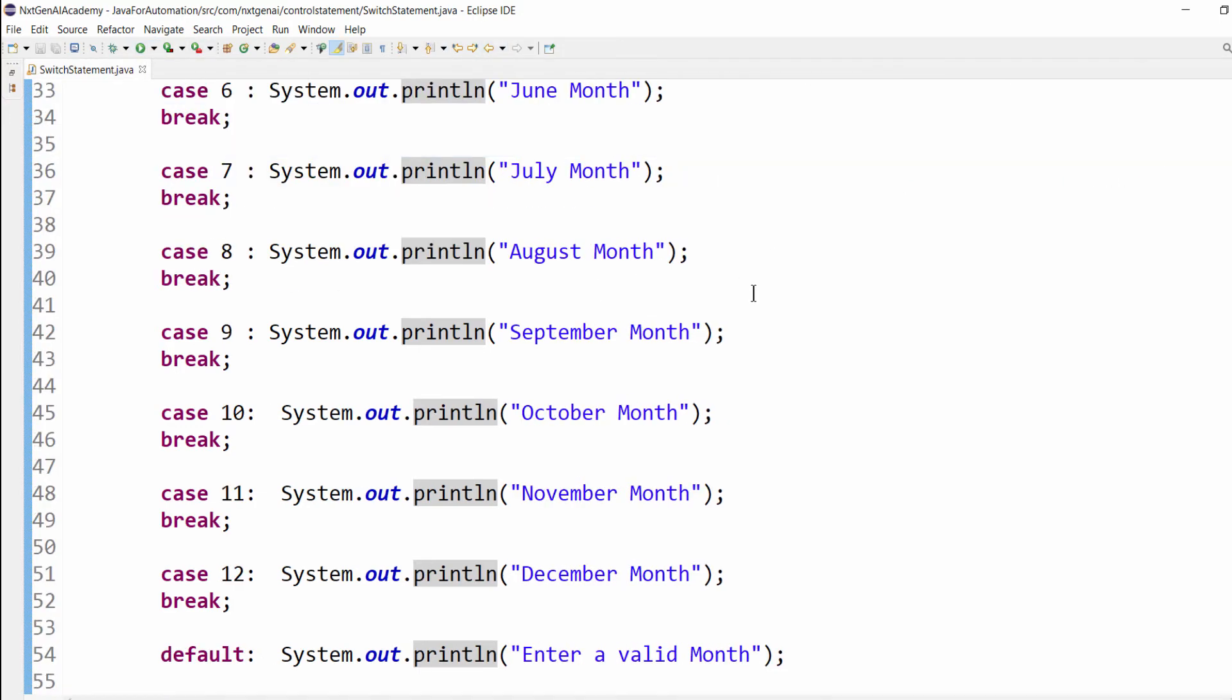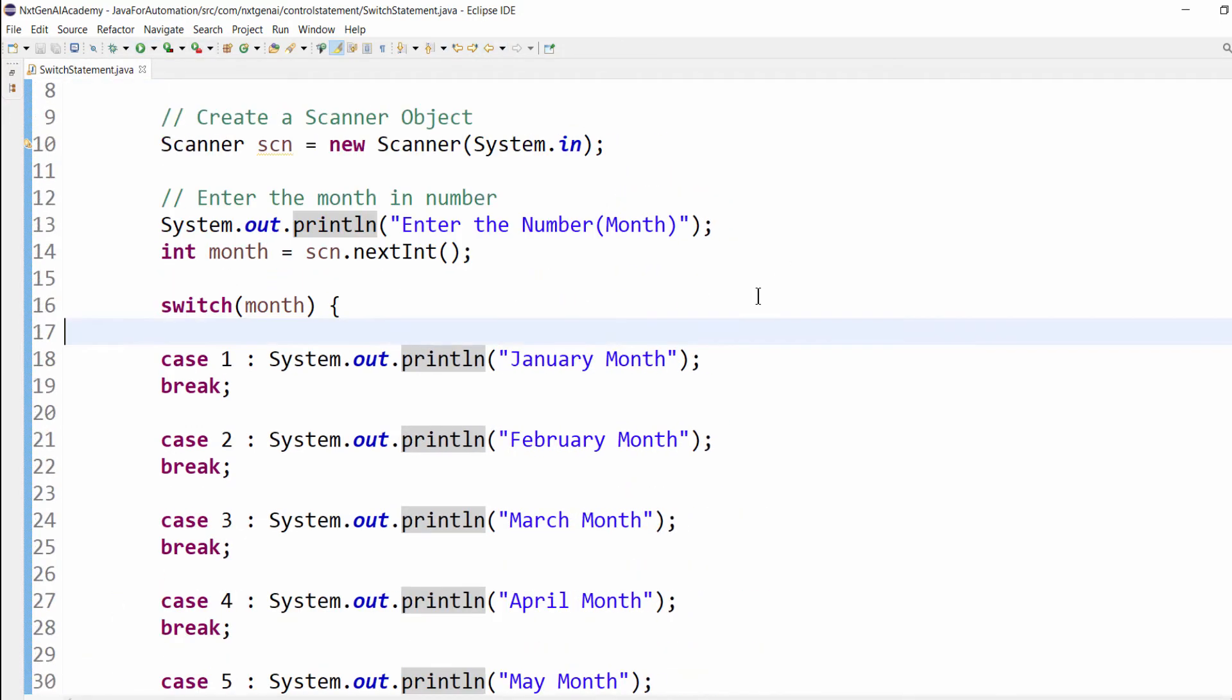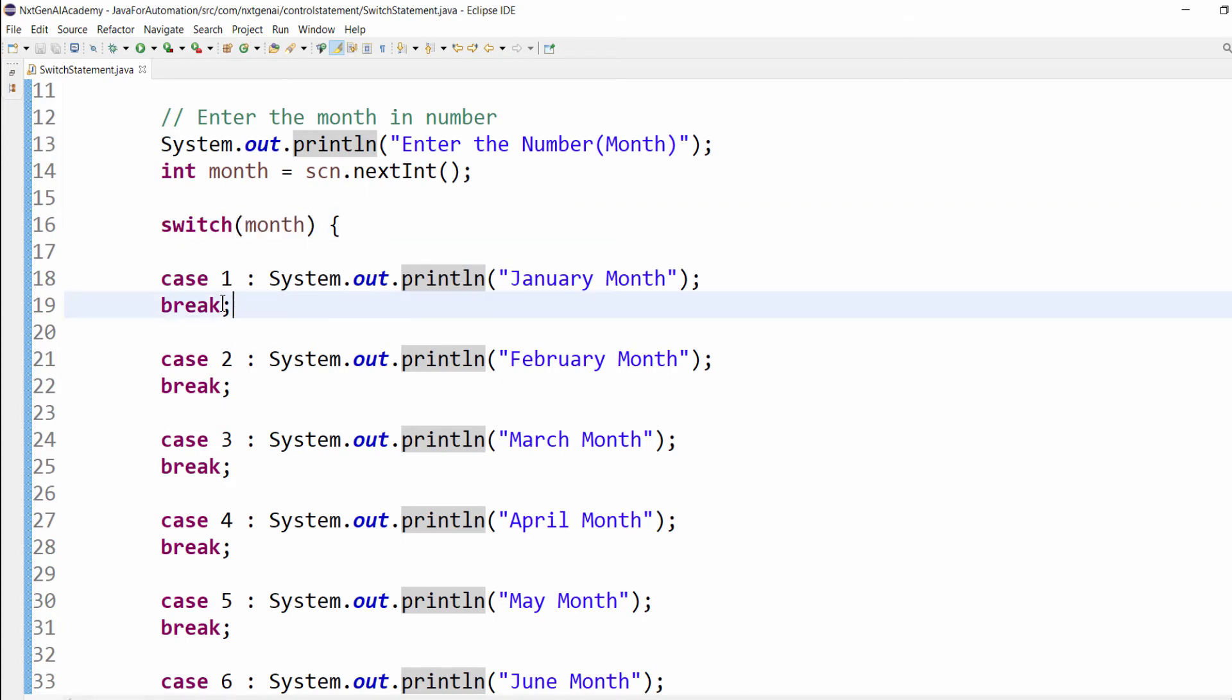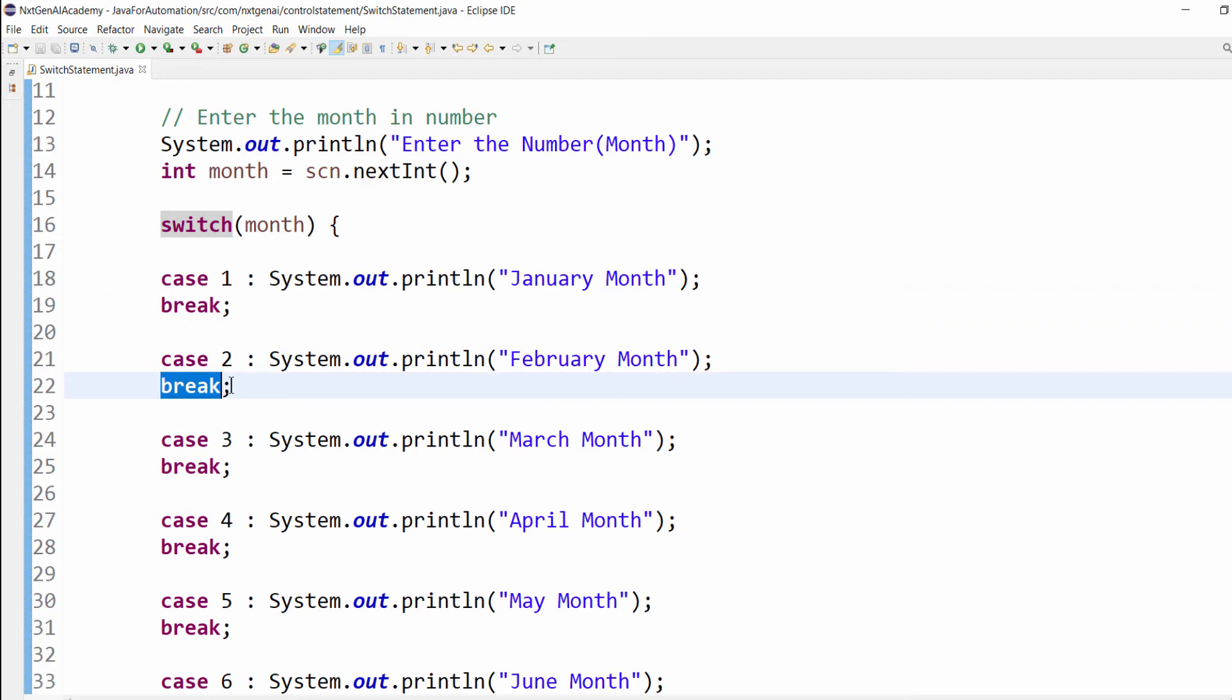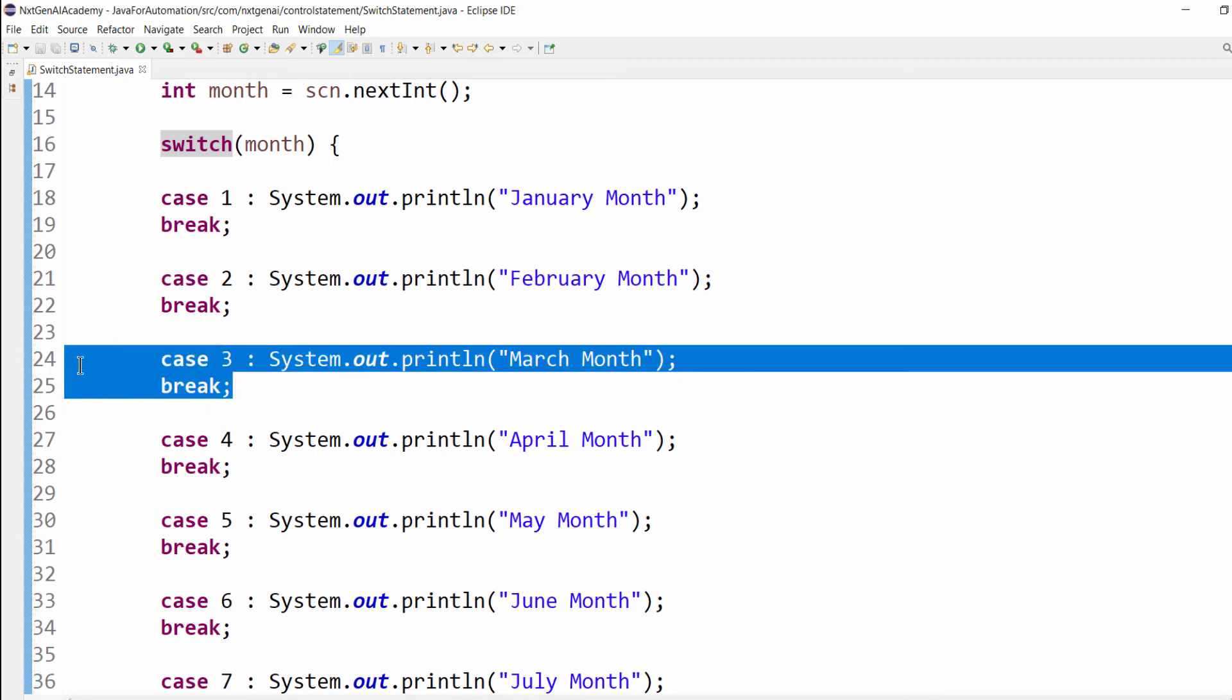Our program is perfectly working based on the input. Always remember, whenever we deal with the switch statement, don't forget to mention this break. If you miss this particular keyword, then you won't get the required output.